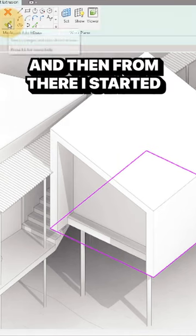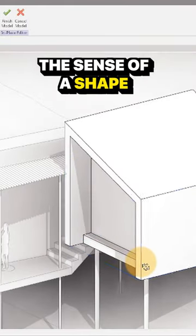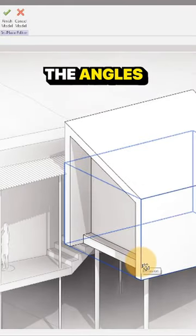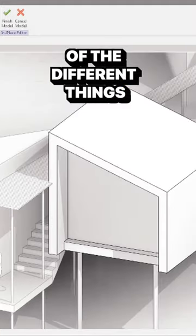And then from there, I started developing more pieces. And that sort of gave me the sense of the shape and I started manipulating the angles and the depths of the different things.